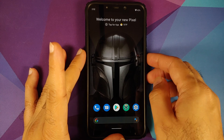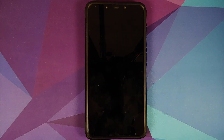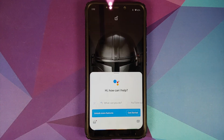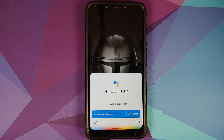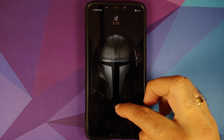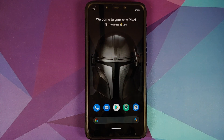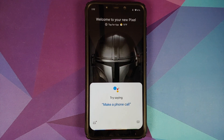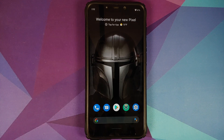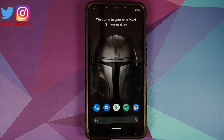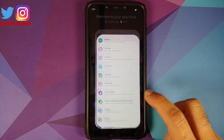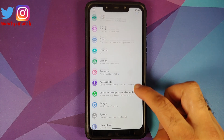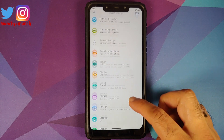Another bug fix is that Hey Google now works — and surprise surprise, Hey Google works even when the screen is off. The issue where Hey Google would not work with the screen off has been fixed.